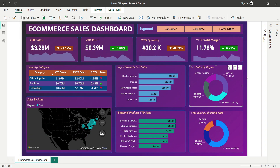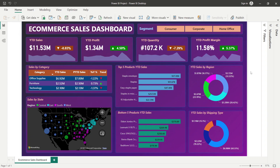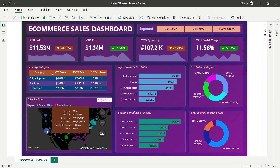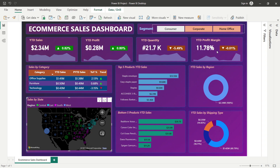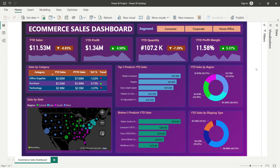The map and all values update when a region is selected. You can also drill down to state level — for example, clicking California shows results specific to that state. This dashboard provides enormous insights to stakeholders and helps drive business decisions.